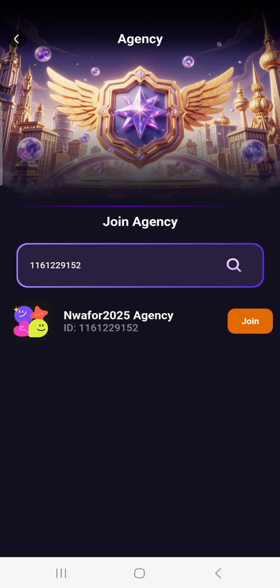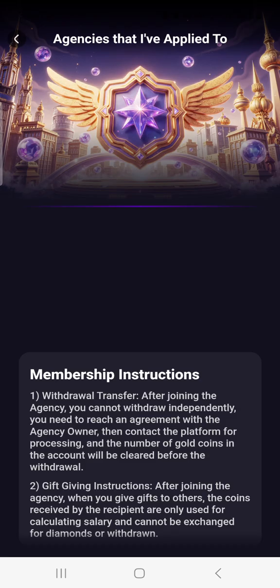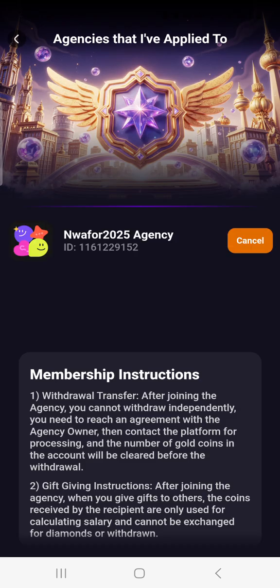It will bring out the agency name. This is the agency — click on Join. Once you click on Join, the agency will accept you.